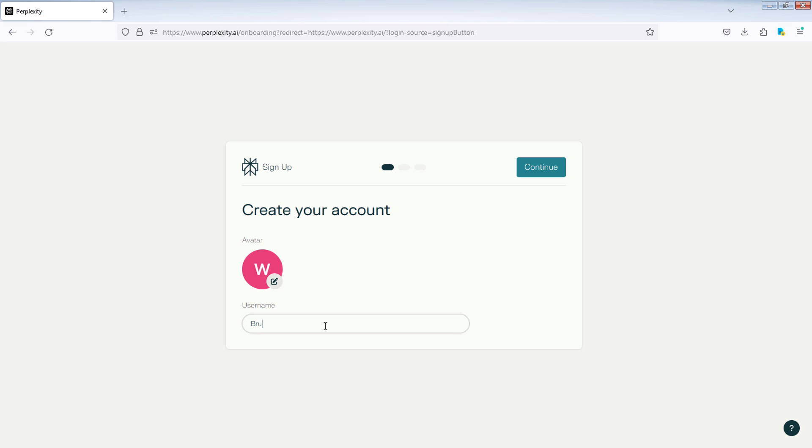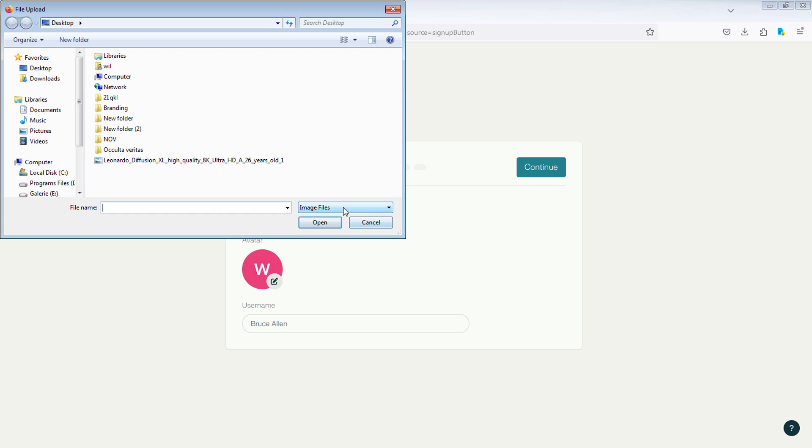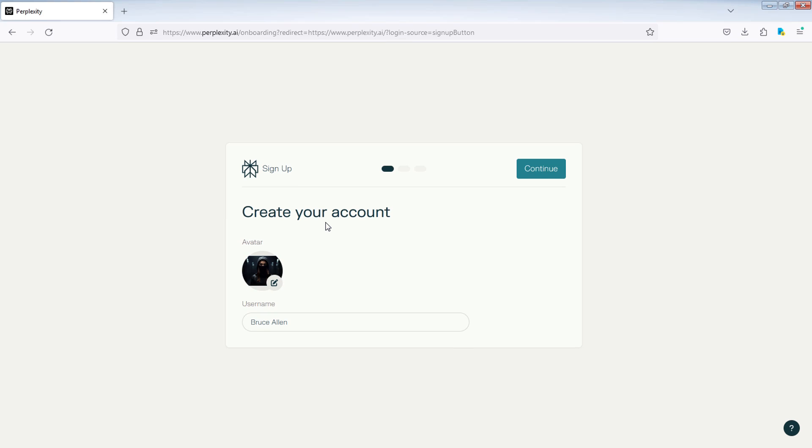Now enter your username. Click here to select an image that will be displayed as your avatar. Then click Continue.